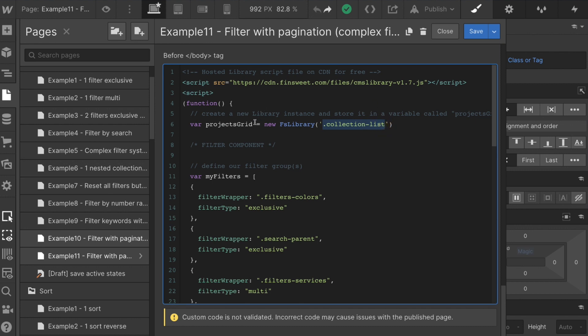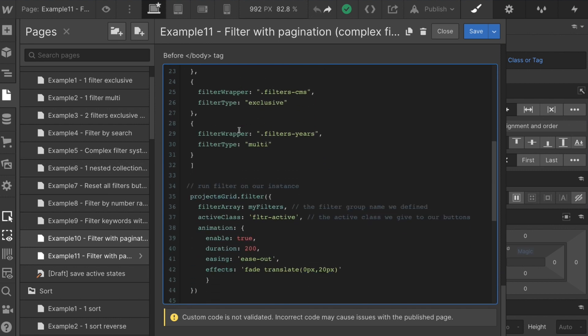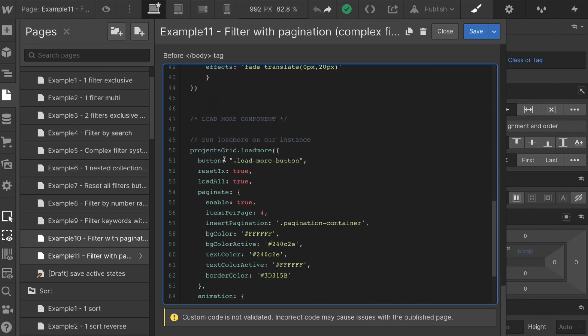This is being stored in a variable called projects grid. Projects grid is going to be used in both the filter component and in the load more component. We have projects grid being used as a variable here.